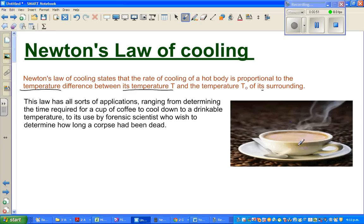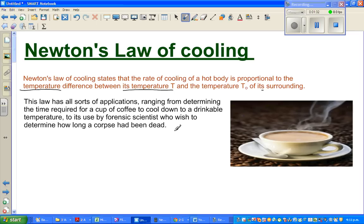The body we're talking about is the coffee that a person is going to drink. The rate of cooling of this cup depends on the difference between its temperature and its surrounding temperature. This law has all sorts of applications, ranging from determining the time required for a cup of coffee to cool to a drinkable temperature, to its use by forensic scientists who wish to determine how long a corpse has been dead.